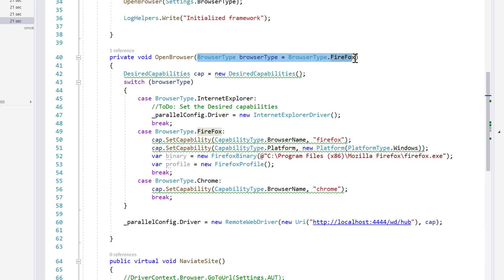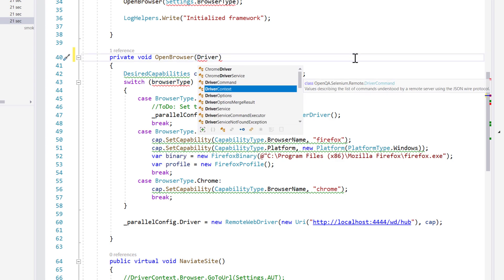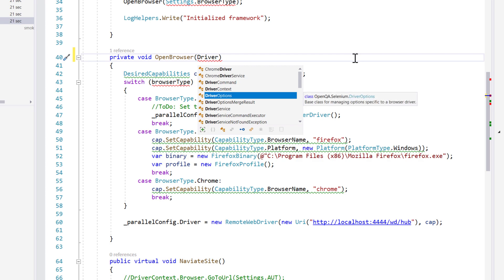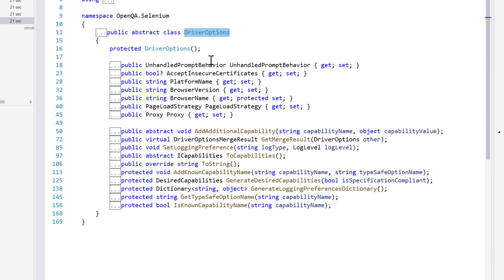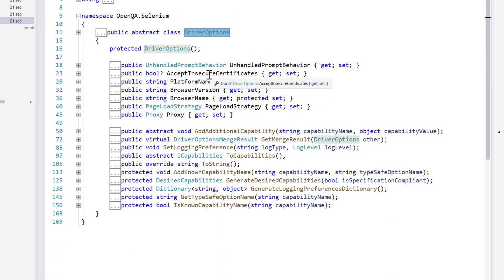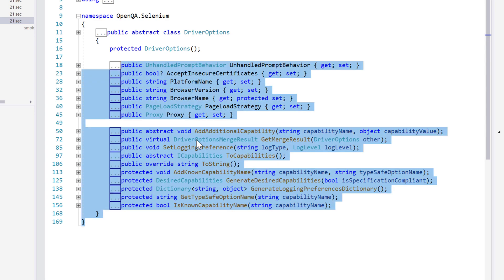I'm going to change the code a little bit. You can see that we get what is called driver options — it says it's a base class for managing options specific to browser drivers. If you go into the driver options class, you can see it has properties like accept insecure certificate, platform, browser versions, browser name, page load strategies, and more — pretty much everything required to support all browsers.